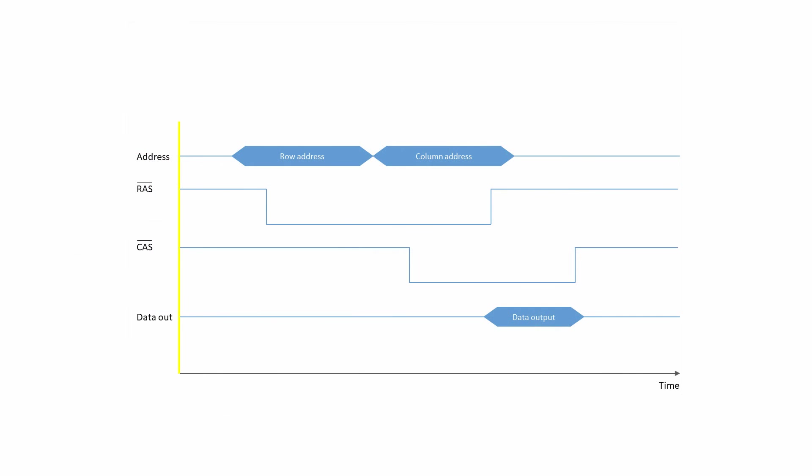The sequence of operations in a DRAM read cycle requires split-second timing. Some things can happen together, but others have to wait their turn. Ultimately, a read cycle has to be quick, but it also has to be accurate.